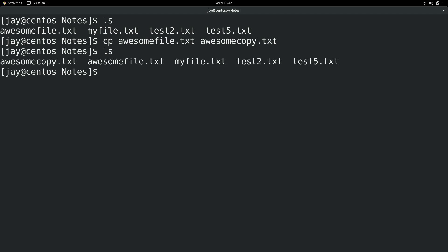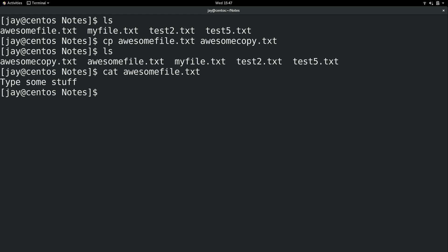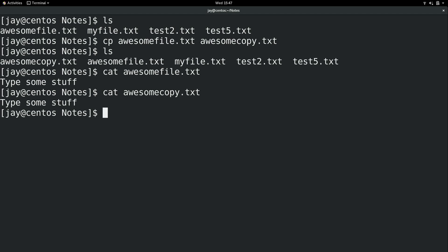And now we have the original file as well as the copy. And we can see that awesomefile contains this and awesome copy also contains that because we did make a copy of that file. So it's just going to be the same file but with a different name.